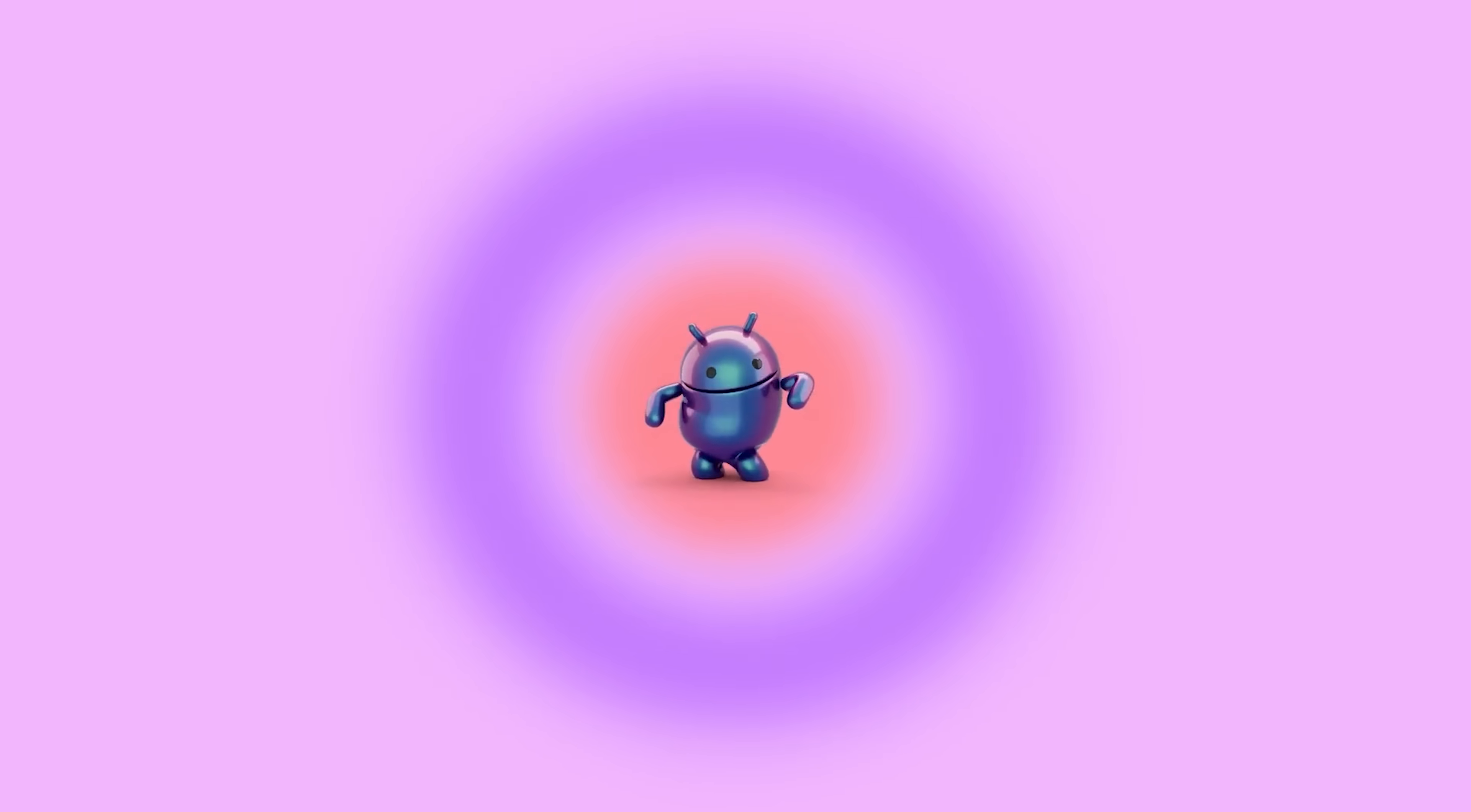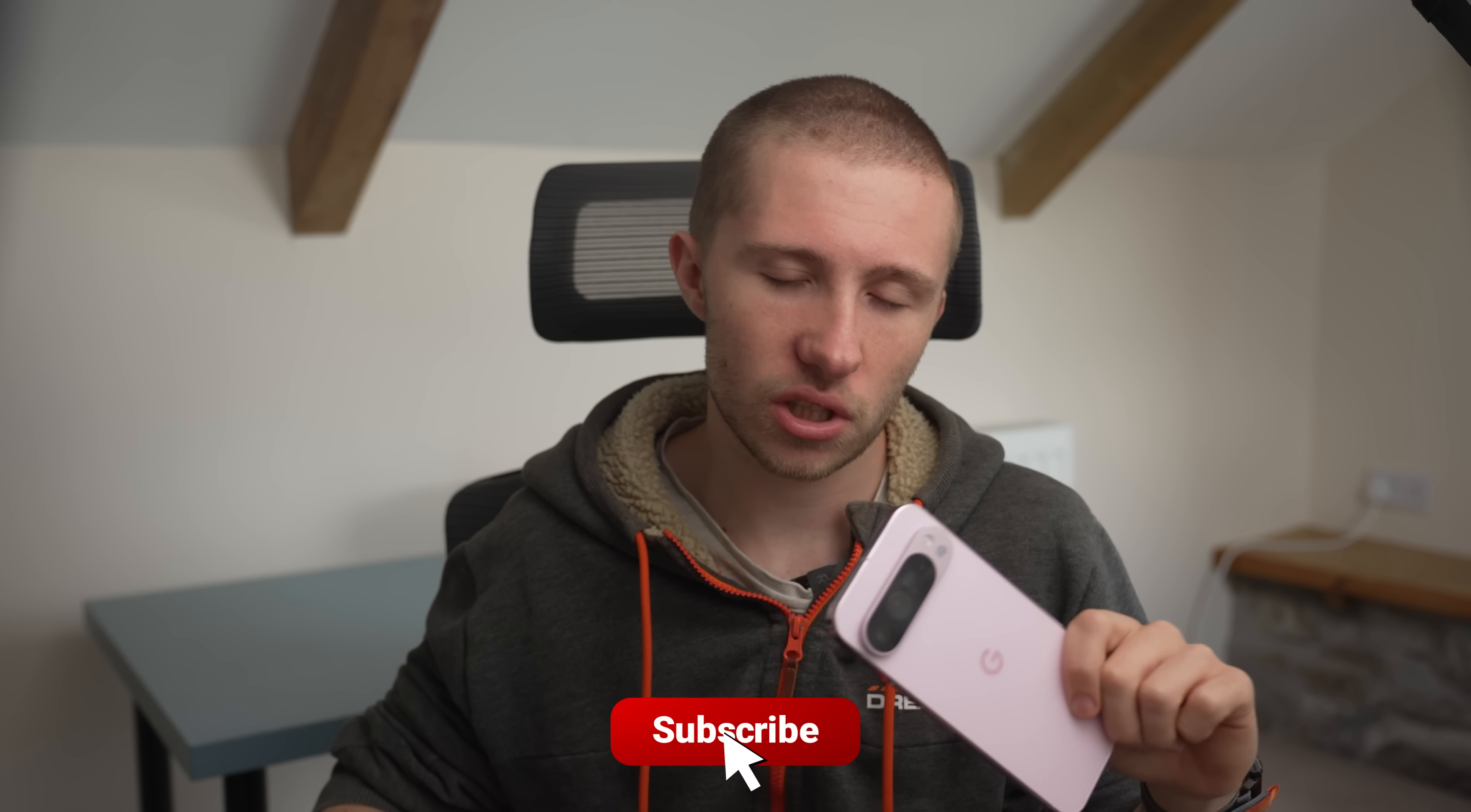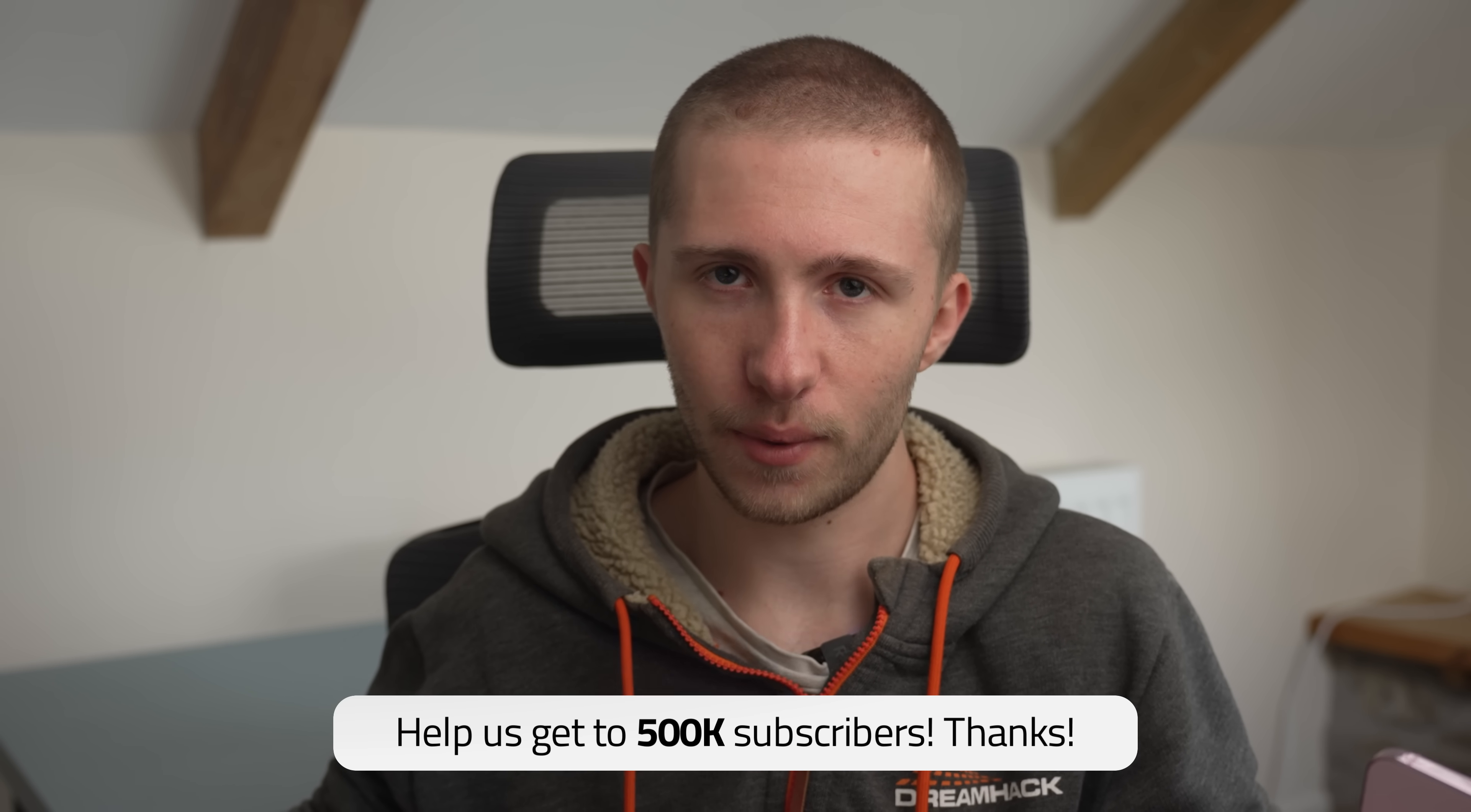So we should probably dive right into what Google is calling Material 3 Expressive. By the way guys, just as I've finished recording my M3E video, Google went and dropped the QPR One beta build, so all that hard work went out the window.